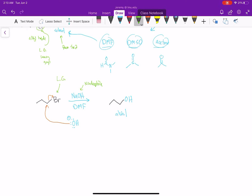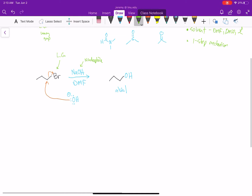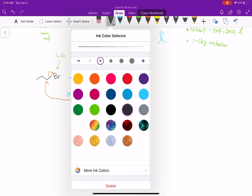Let's put a few notes about the SN2. First, solvent: we want to use DMF, DMSO, or acetone. Second, this is a one-step mechanism. Since there's only one step, that means there is only one step and that is our rate-determining step.